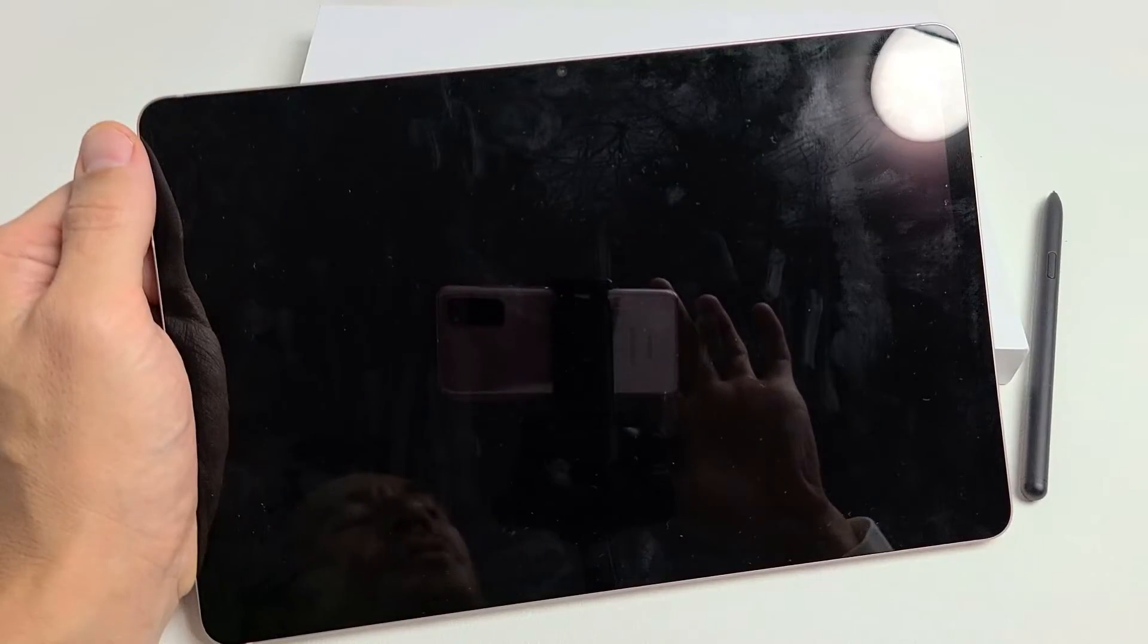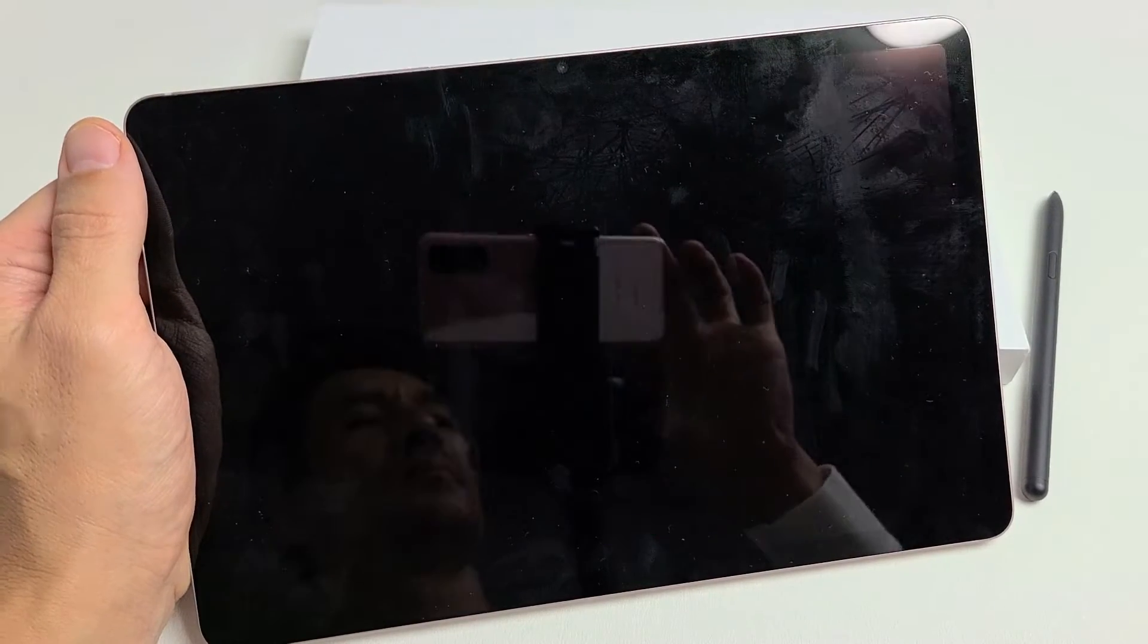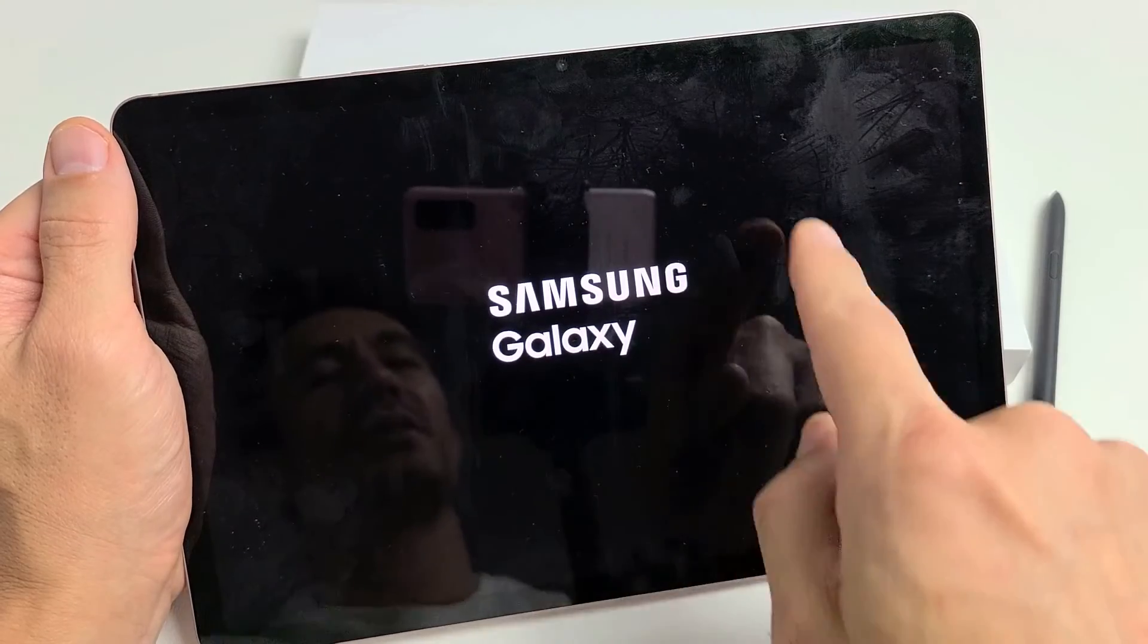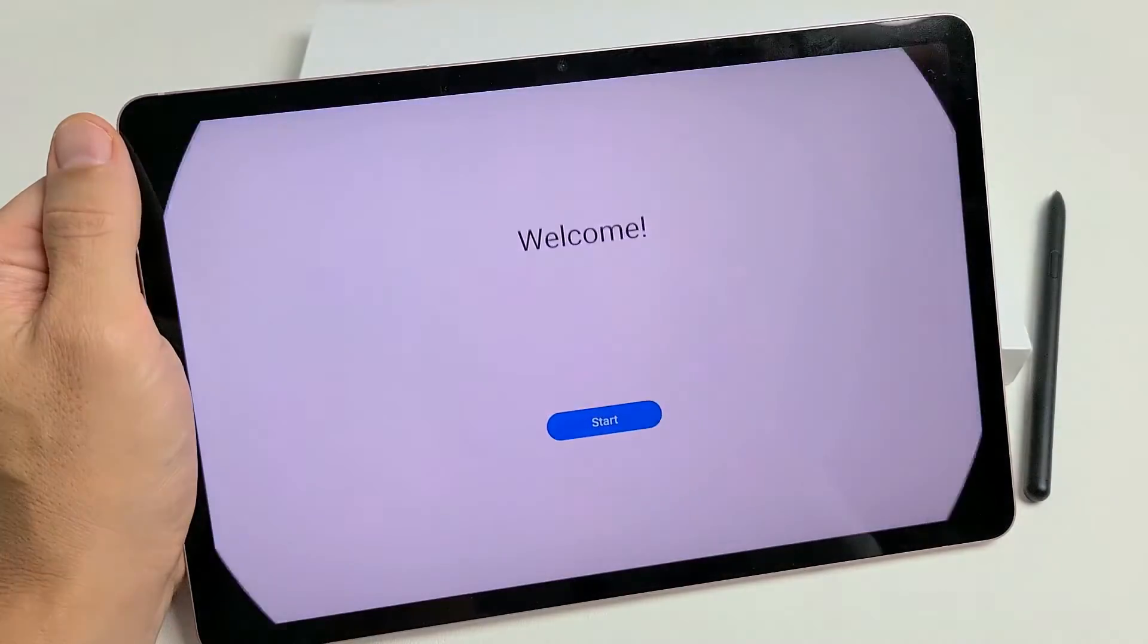All right, it just turned off. Now, it's booting back up. And it's going to be stuck on the Samsung Galaxy logo for a little bit.